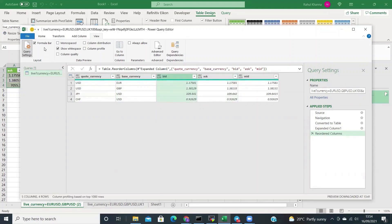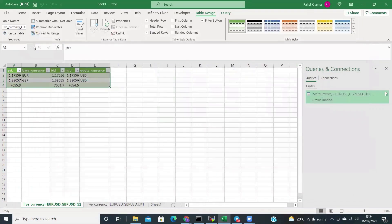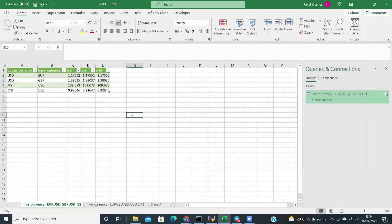We can now see that the rates updated and rearranged. For the scope of this video, we will stop here. We will follow this with the next tutorial in which we will show you how to get historical rates, and how to make changes to a particular cell and have these rates update rather than going to the Advanced Editor and changing it there every time.